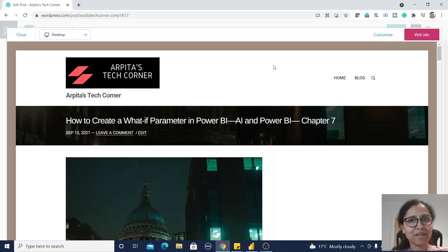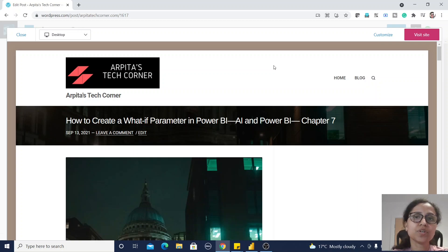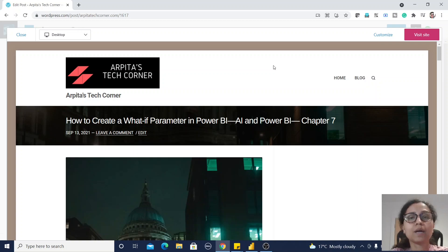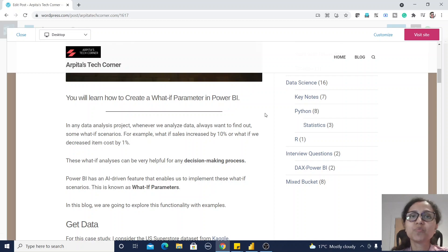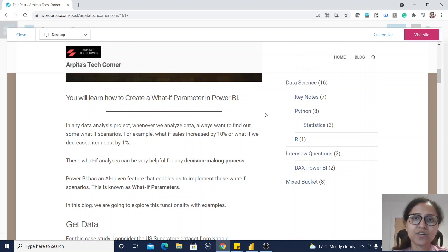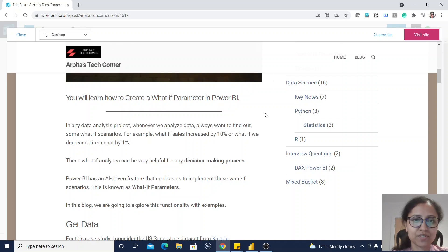Hello friends, welcome back to my channel. Today we are going to learn about how to use what-if parameters in Power BI. I'm considering these features under the AI and Power BI category.